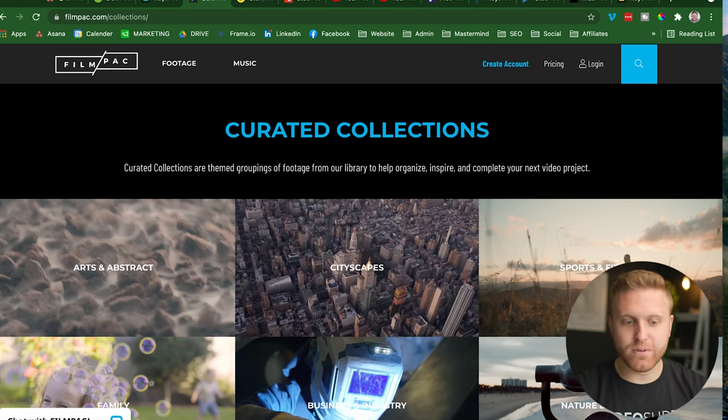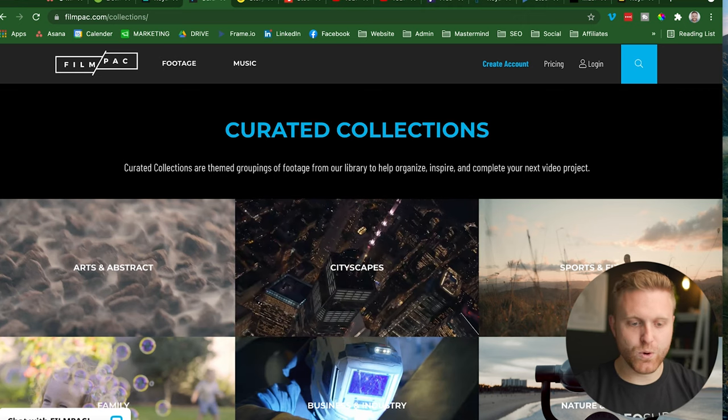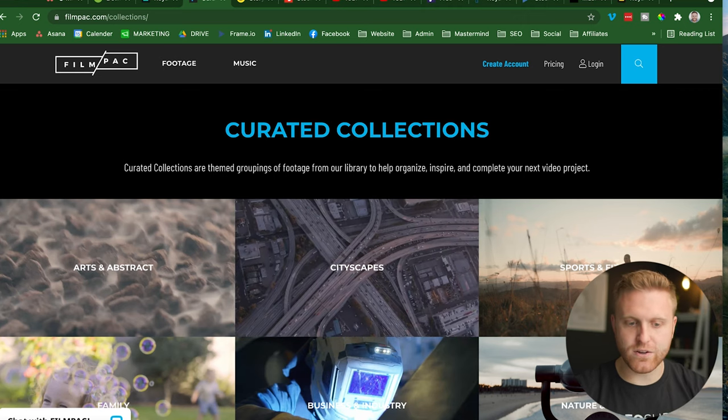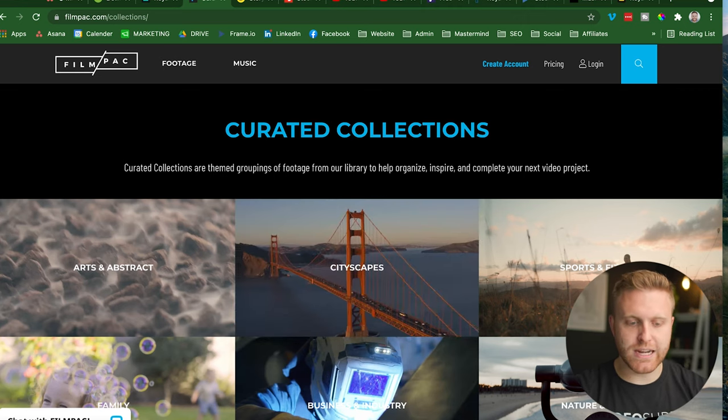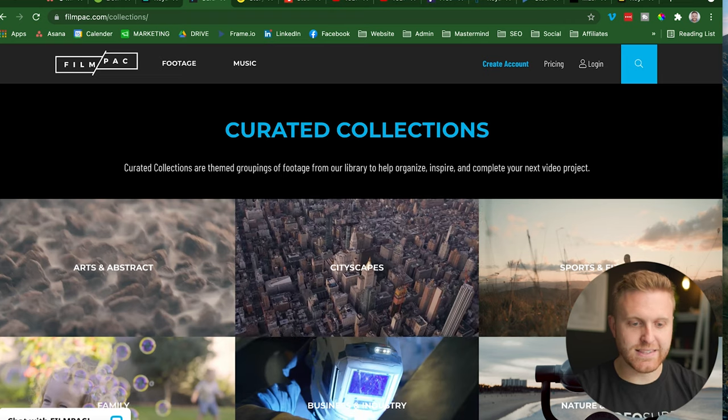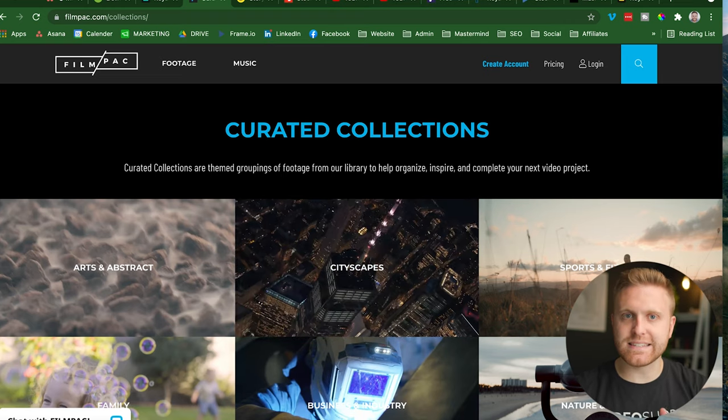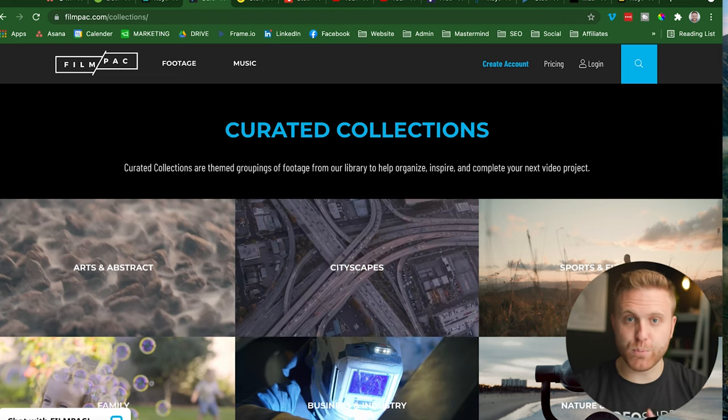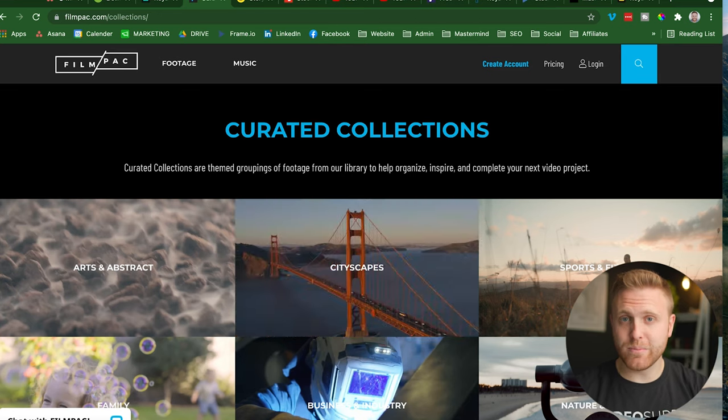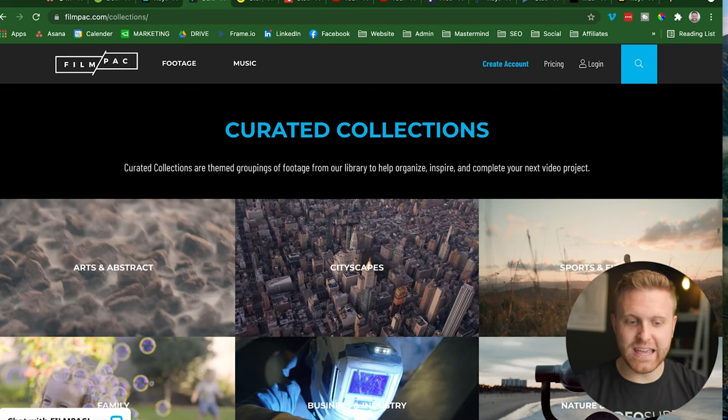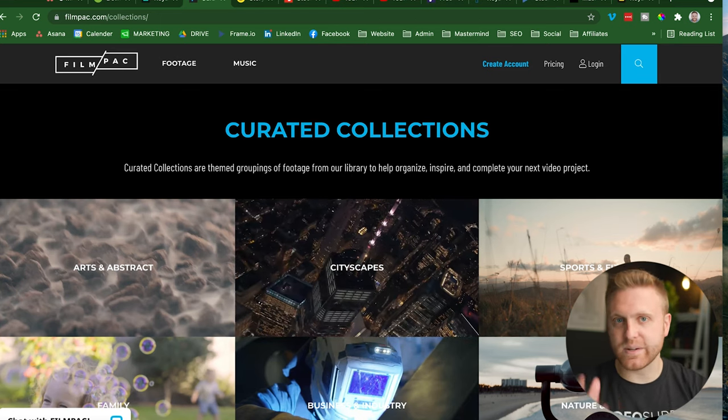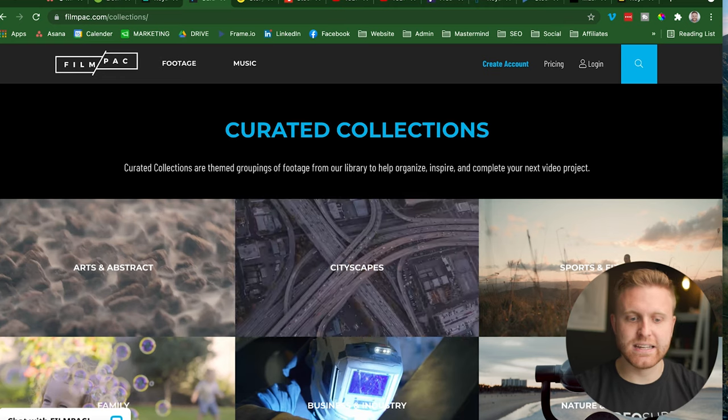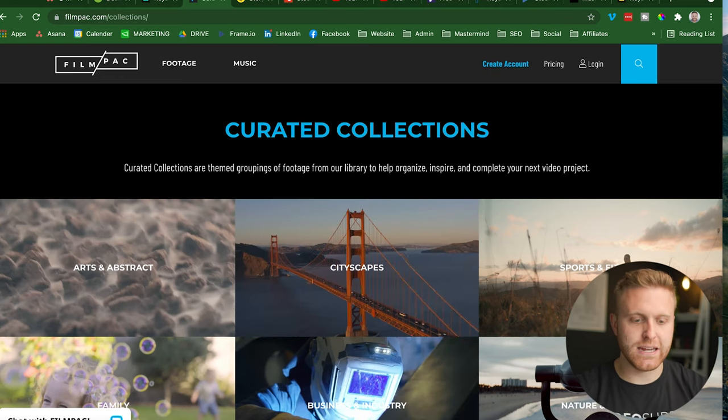and provide them to your service provider, your video supplier, who is creating your video content for you and say here are our curated selections of approved stock footage. Please edit this together in the ad we need, in the sales message we need, in whatever video you need.